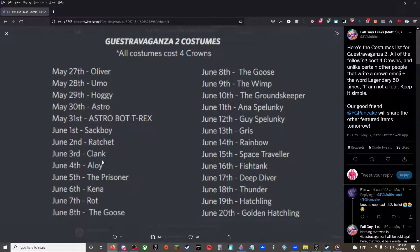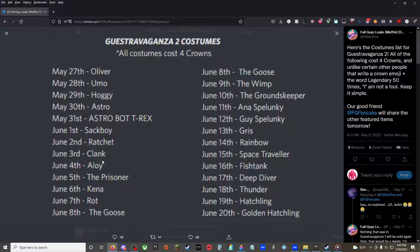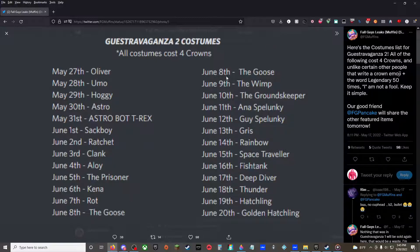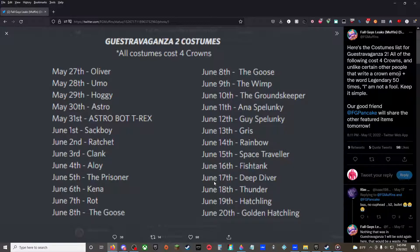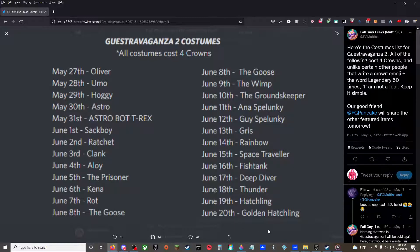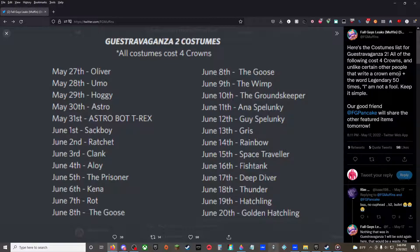June 2nd Ratchet, June 3rd Clank, June 4th Aayla, June 5th The Prisoner, June 6th Kana, June 7th Rot, June 8th The Goose. She typed The Goose twice. June 9th The Wimp, June 10th The Groundskeeper, June 11th Anna Spelunky, June 12th Guy Spelunky. That's a Season 5 Battle Pass skin. June 13th Gris, June 14th Rainbow, June 15th Space Traveler, June 16th Fish Tank, June 17th Deep Diver, June 18th Thunder, June 19th Hatchling, June 20th Golden Hatchling. Everything after Gris is a normal Fall Guys original skin.